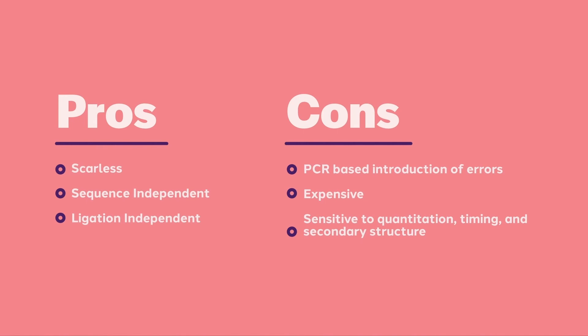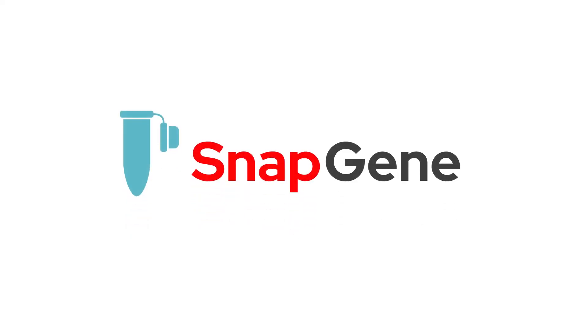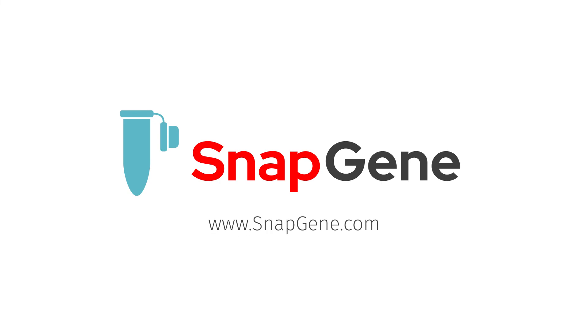Here is a list of the pros and cons of infusion cloning. To learn more about molecular cloning, visit snapgene.com